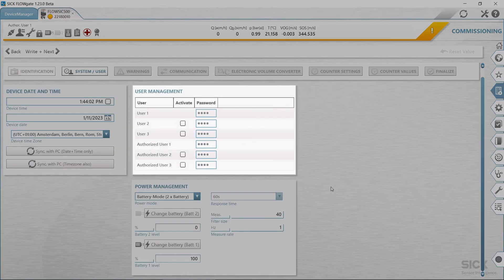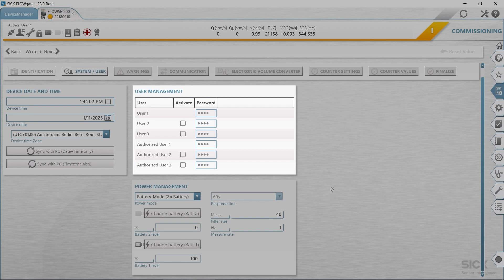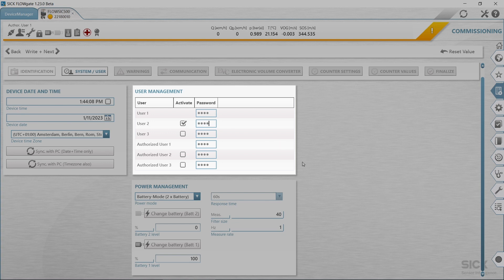For the user management, SICK recommends changing the initial password provided for the authorized user for security reasons. Further users can be activated if desired. Activate the associated checkbox of the desired user. Specify a password. The password must include four digits. Up to three users and three authorized users can be activated. Authorized user 1 and user 1 are always activated.